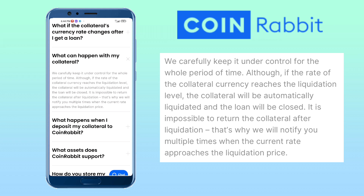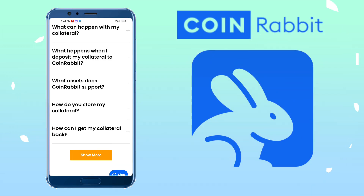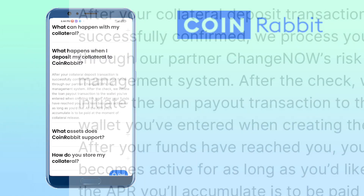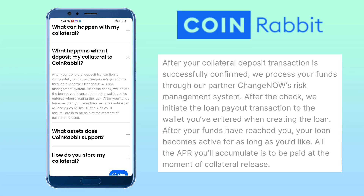That's why they will notify you multiple times when the price approaches the liquidation price. What happens when you deposit your collateral to CoinRabbit? After your collateral deposit transaction is successfully confirmed, they will process your funds through their partner ChangeNow's risk management system. After the check, they will initiate the loan payout transaction to the wallet you entered when creating the loan. After your funds have reached you, your loan becomes active for as long as you'd like. All the APR you accumulate is to be paid at the moment of collateral release.